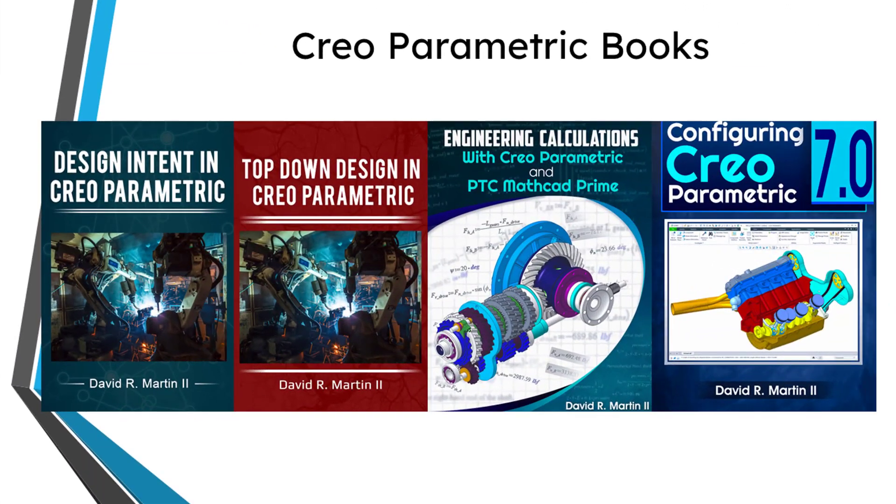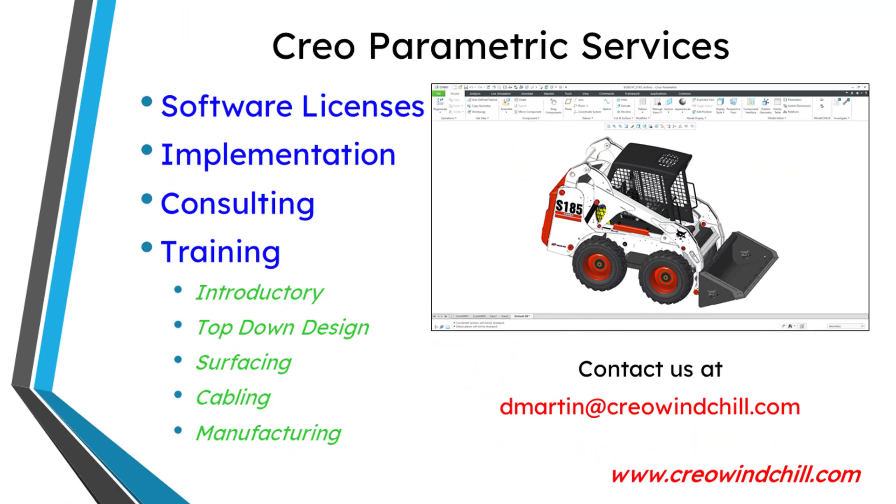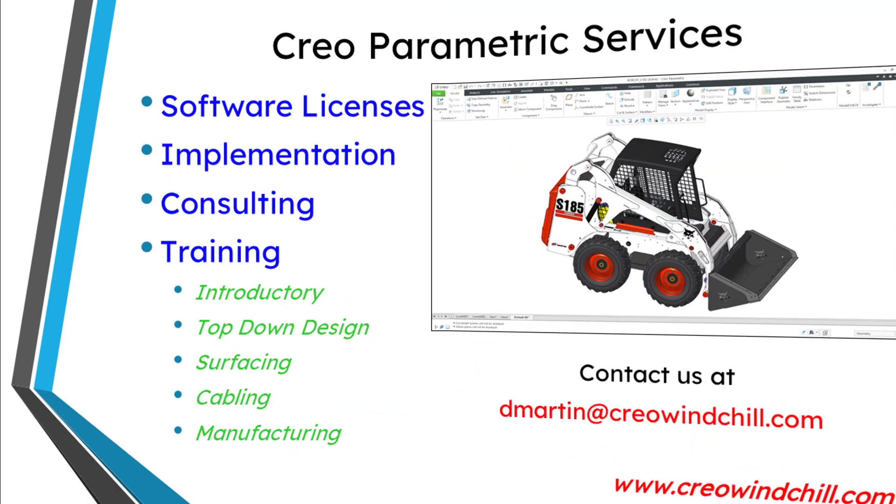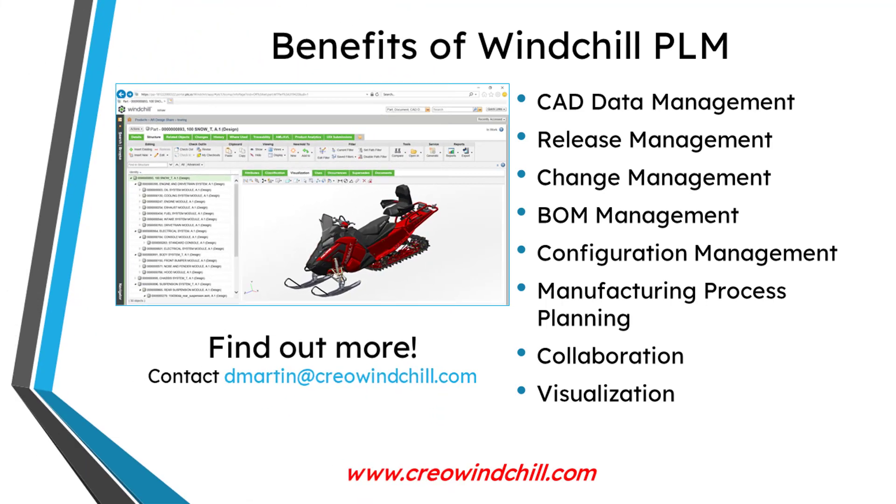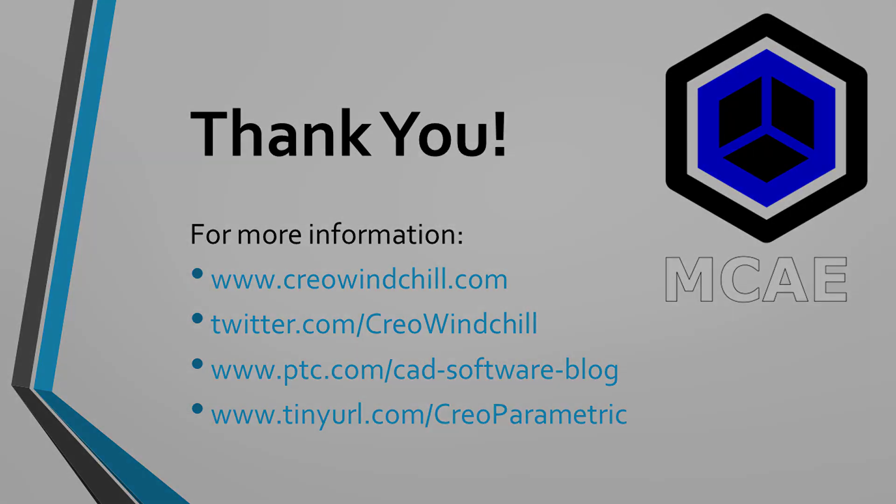I hope you enjoyed this video. For more information, please visit www.creowindchill.com. If you learned something from this video, please give it a thumbs up. And if you like this video, please click the subscribe button and ring the bell to be informed when new videos are uploaded. Thank you very much.